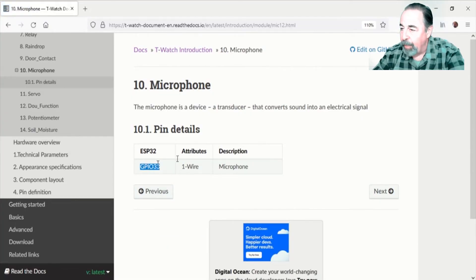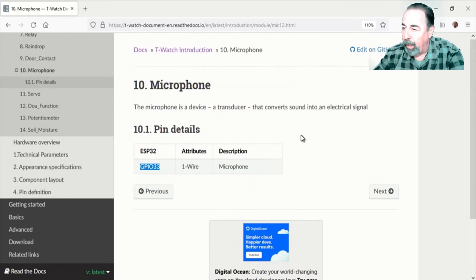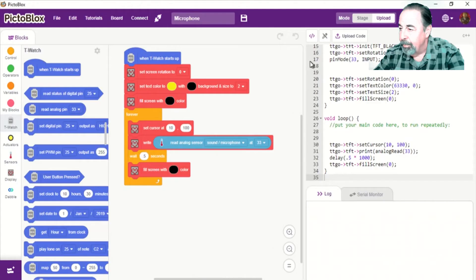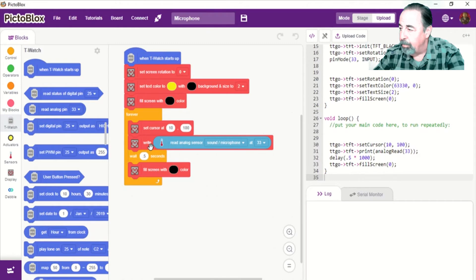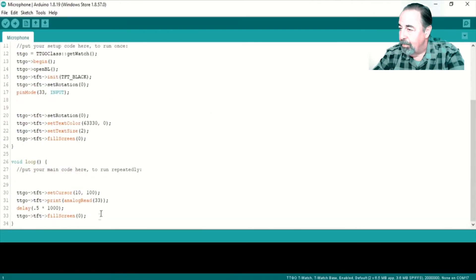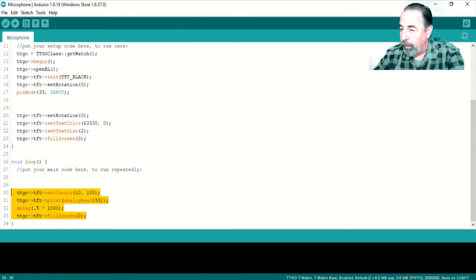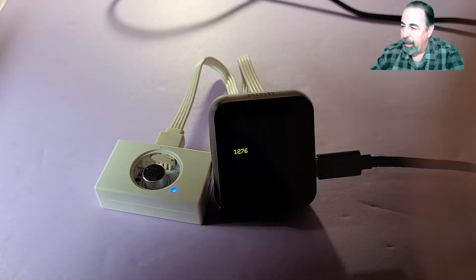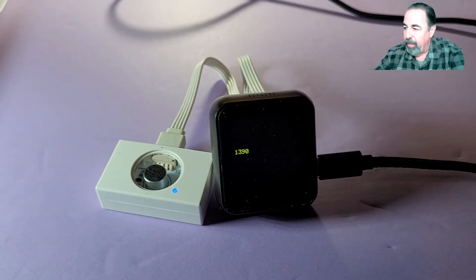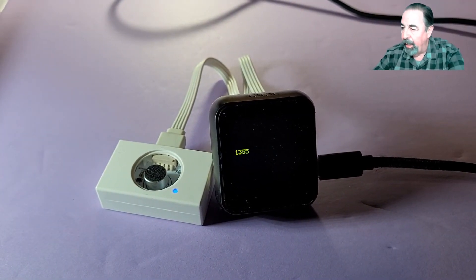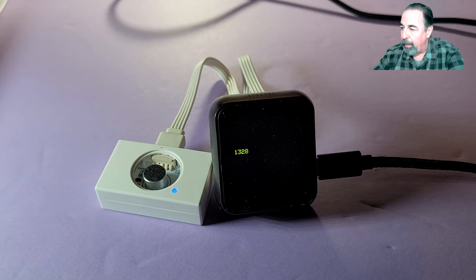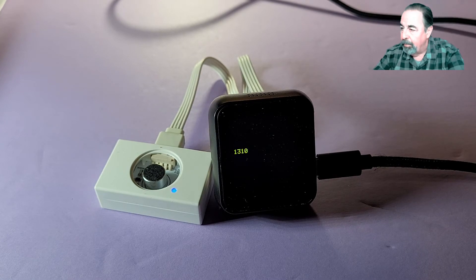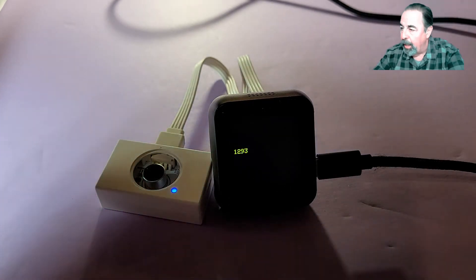Next up is the microphone. And this is on the analog pin GPIO 33. Read analog sensor microphone at pin 33. Same code in the Arduino IDE. It's just odd because it will detect a sound and then it takes a while for it to cycle back down. You see it slowly cycling back. And then I clap again. And it comes up. And it slowly cycles back.